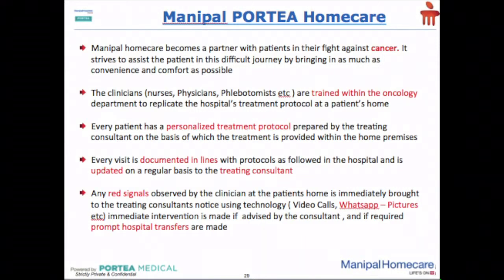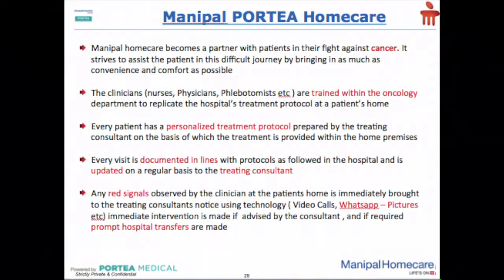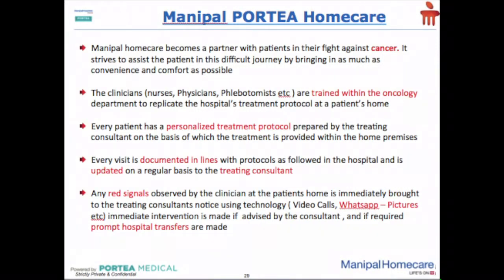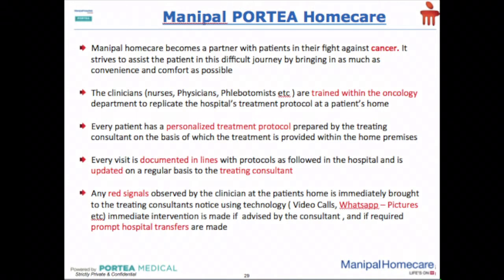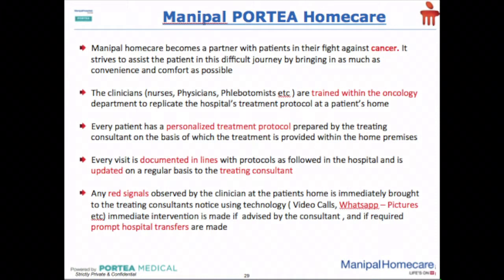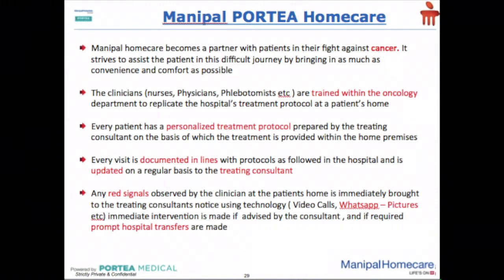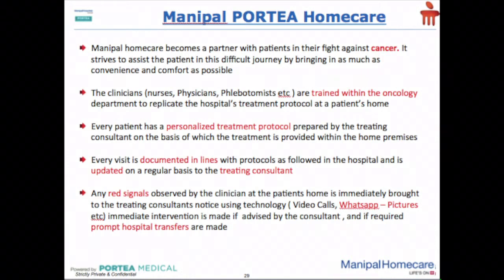Dressing is this, chemo port is this, feeding is this, nasal tube is this, take us to me this. We have a protocol I made, I just gave them the protocol. We documented everything and then when they go home, they find that the wound is not healthy, there is a discharge, the red signal is immediately alerted.